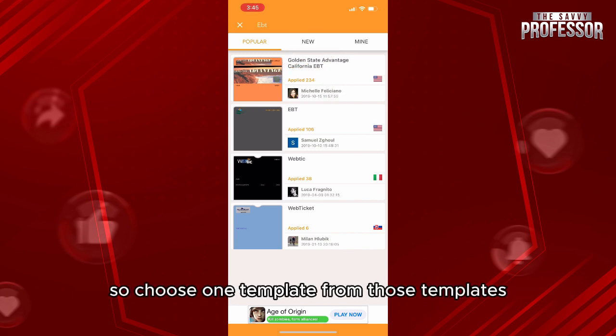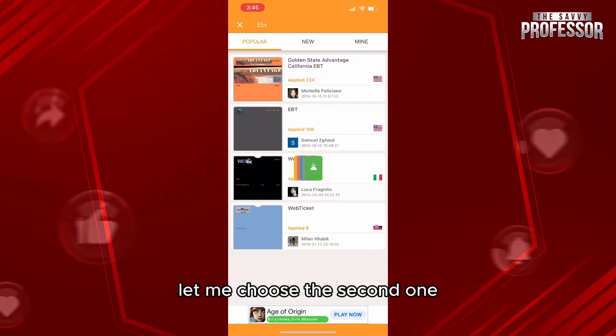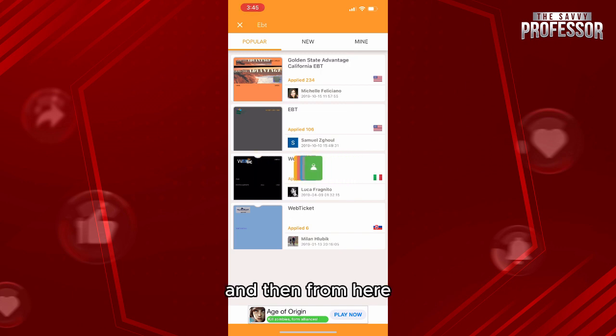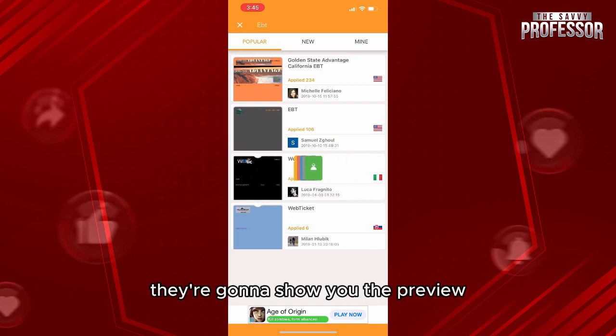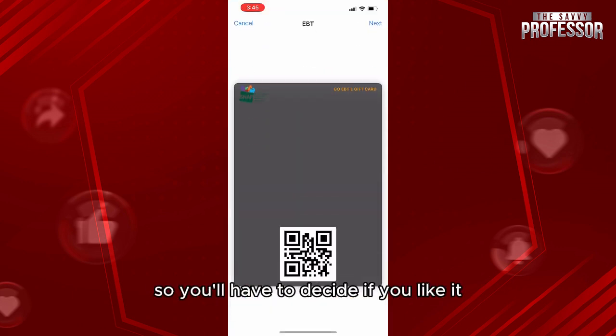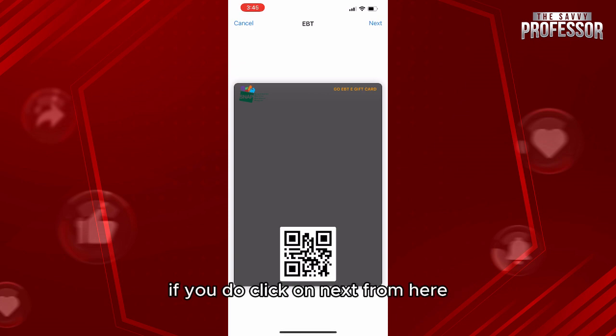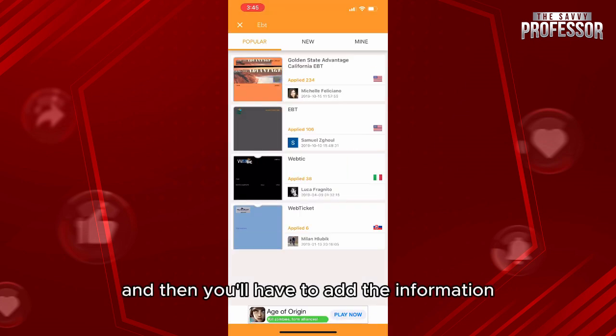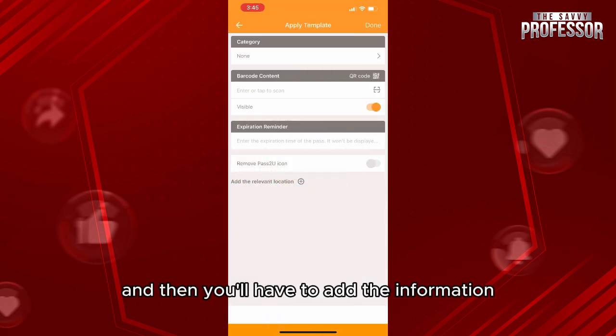Choose one of the available templates. Select the one you prefer — here I'll choose the second one. They'll show you a preview, so decide if you like it, and if you do, click on Next.